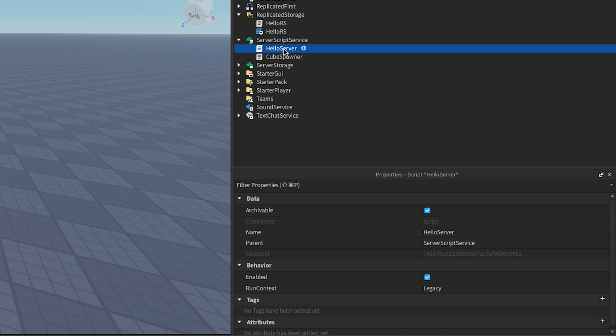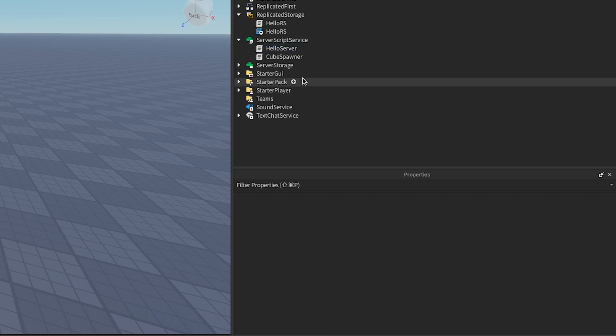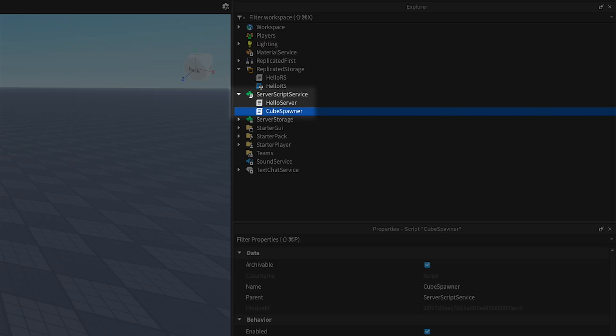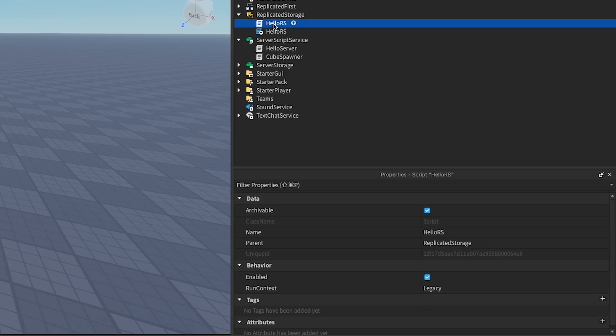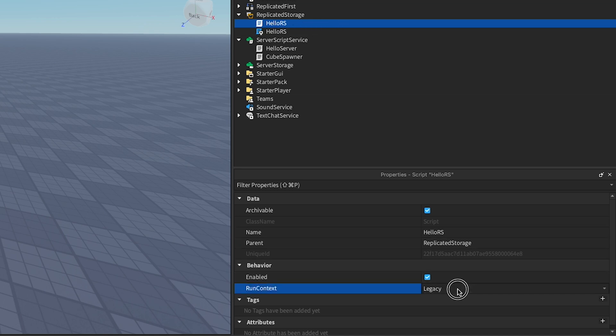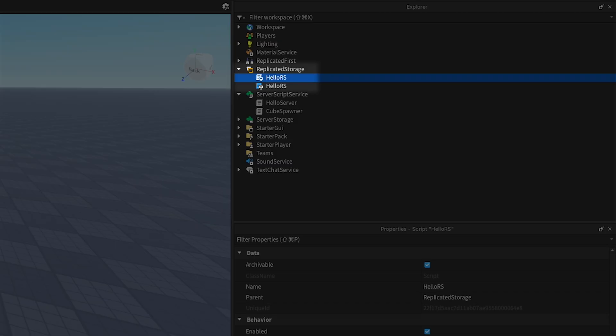Because you can get scripts with a non-default RunContext to run from such a huge variety of locations, let's proceed directly to recommendations. Scripts with a RunContext of server can run from ReplicatedStorage, but ServerScriptService and the workspace are still the best places for them. Scripts with a RunContext of client execute immediately on the client, similar to LocalScripts in StarterPlayerScripts. ReplicatedStorage is usually the best place for these.